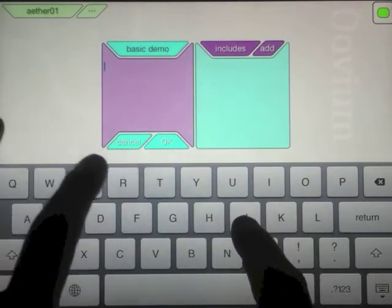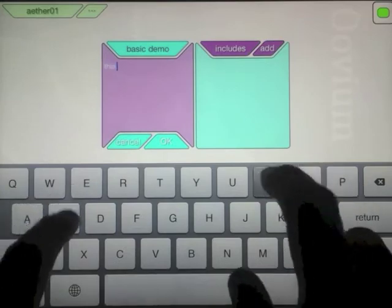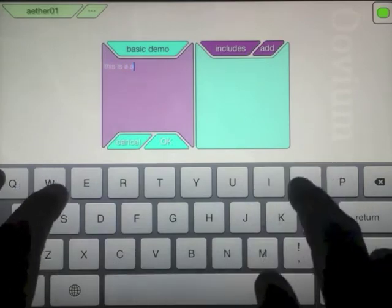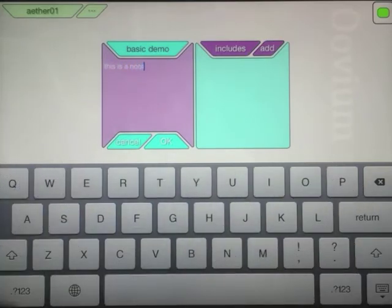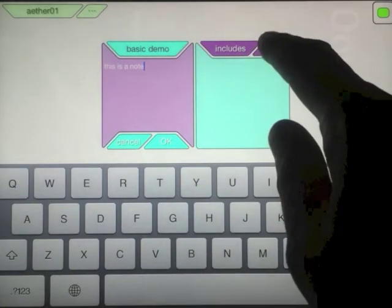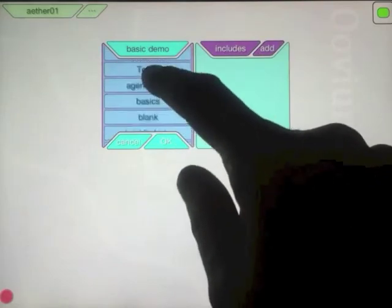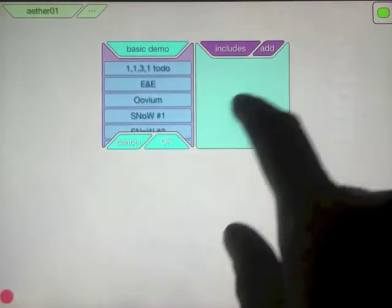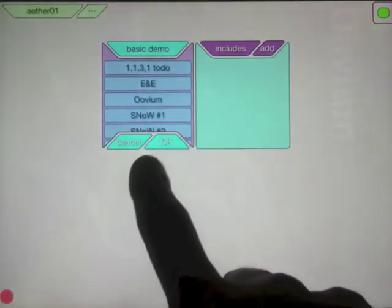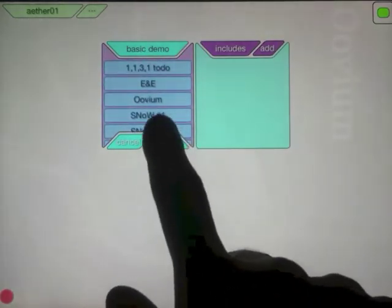I can also enter in a note. Over here on the right I can add library ethers to the current ether, but it's a more advanced topic — I'll go over that later.